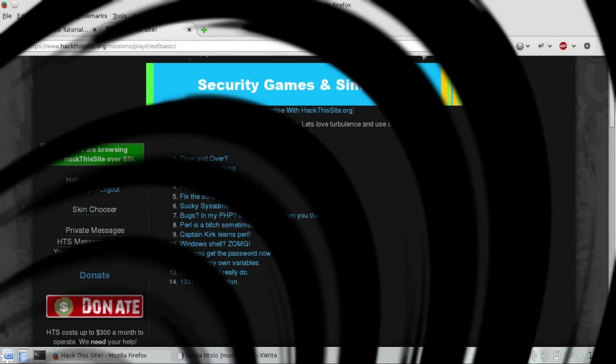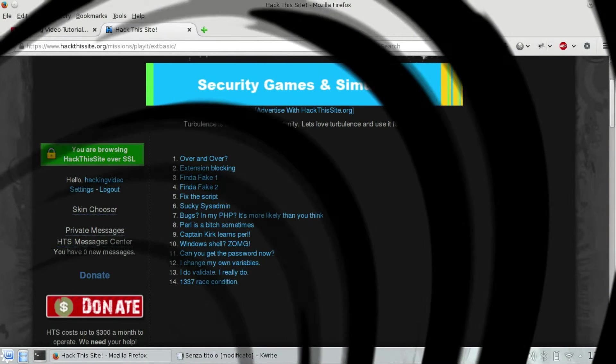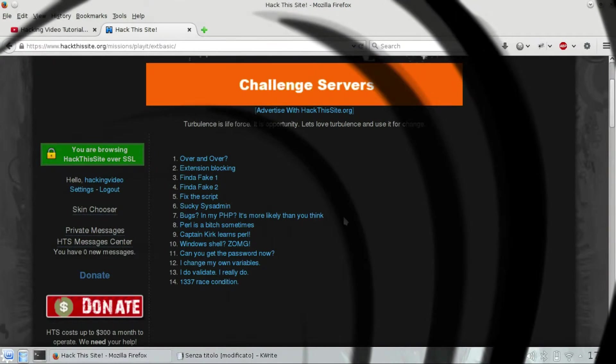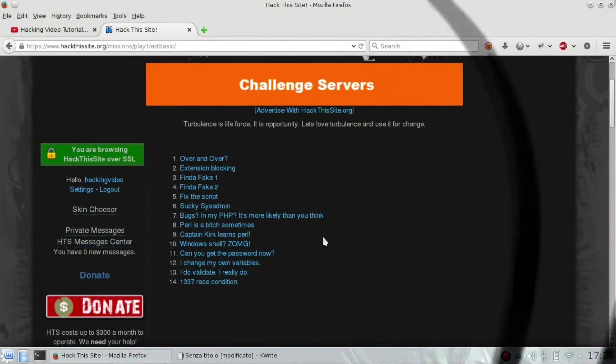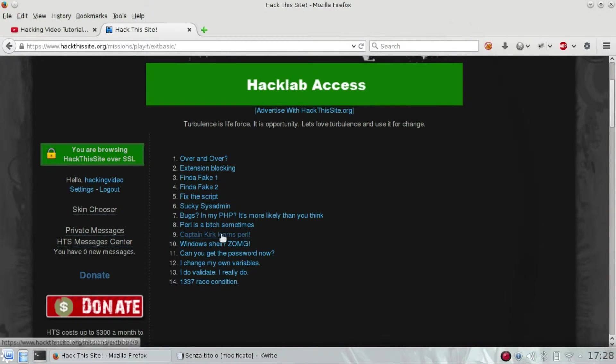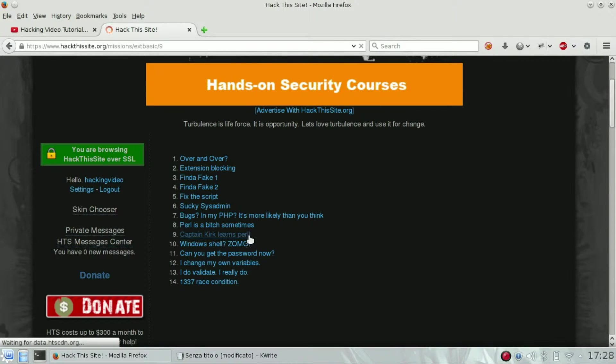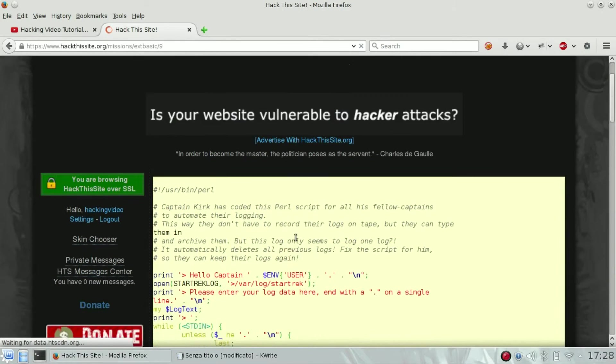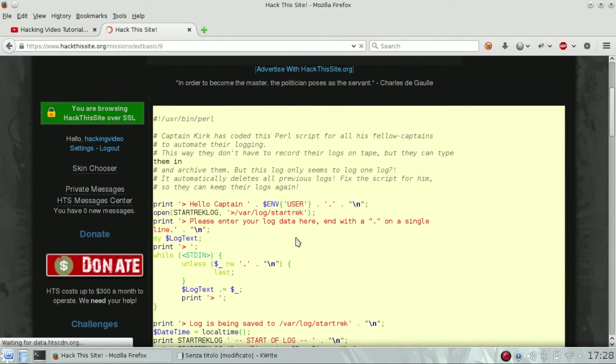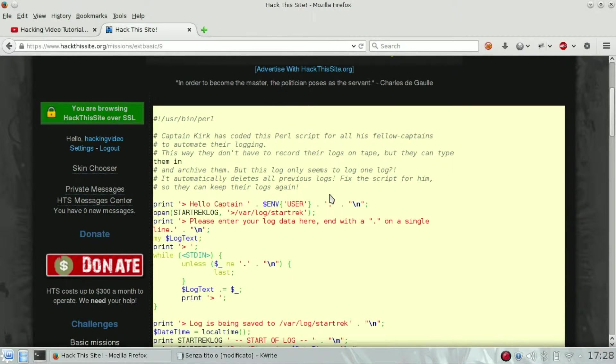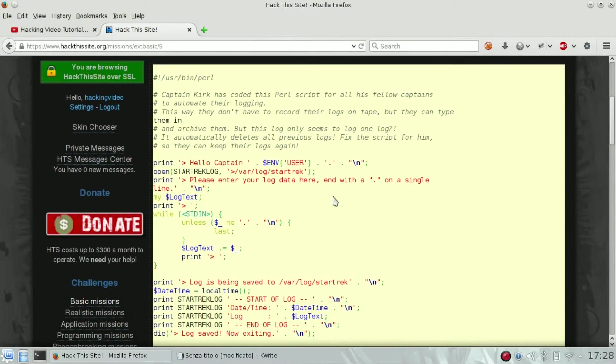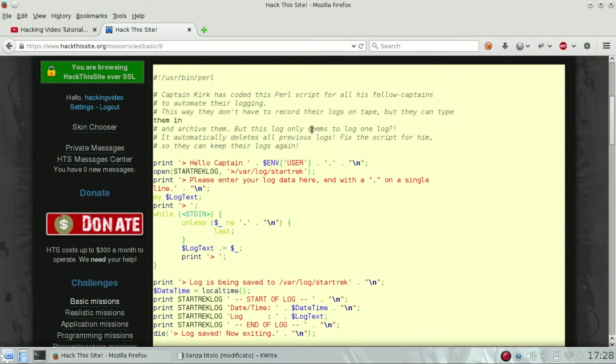Hello guys, welcome back to the extended basic challenges of Hack the Site. We're going to see number 9, Captain Kirk learns Perl. So we know that there is a problem on the script Captain Kirk just said this.